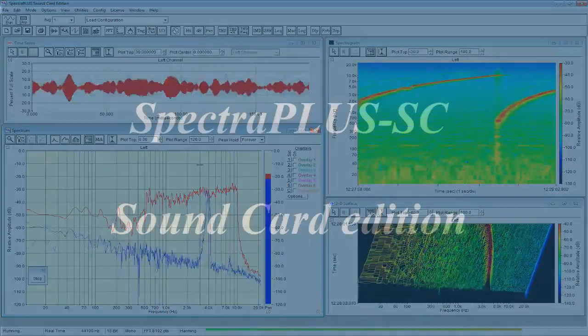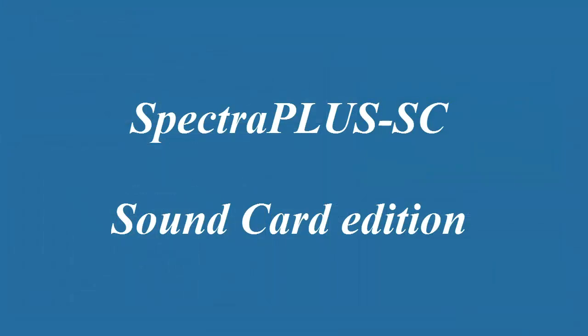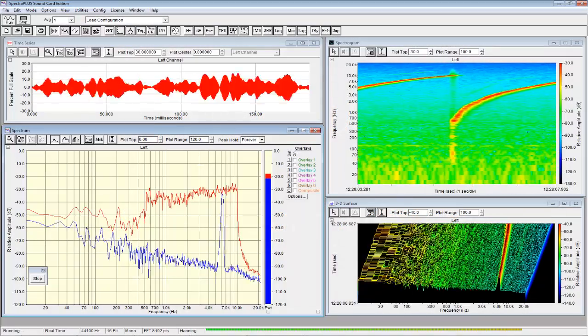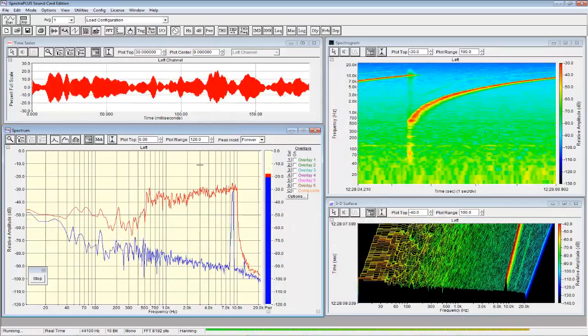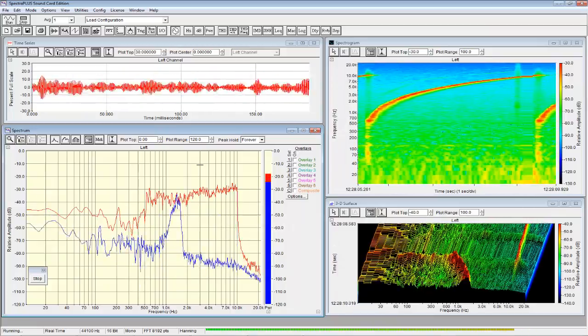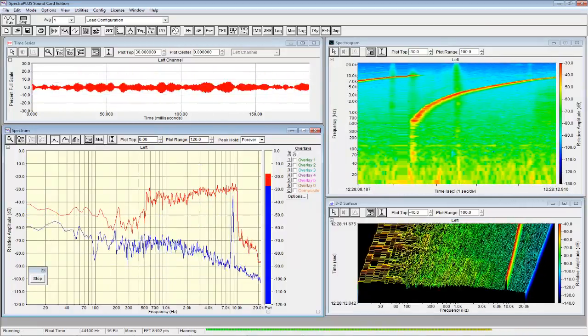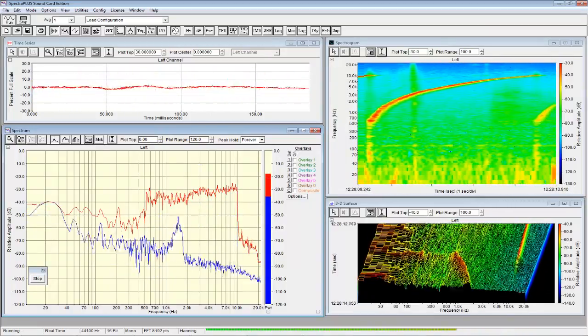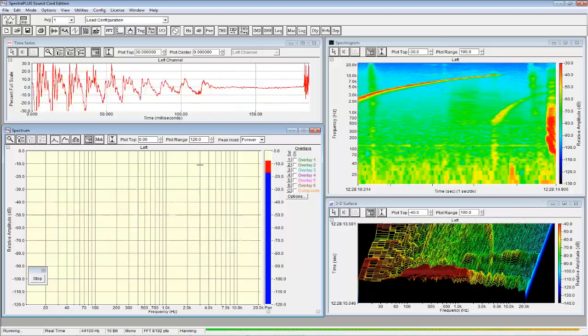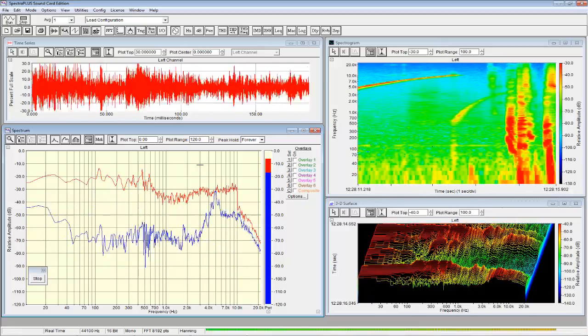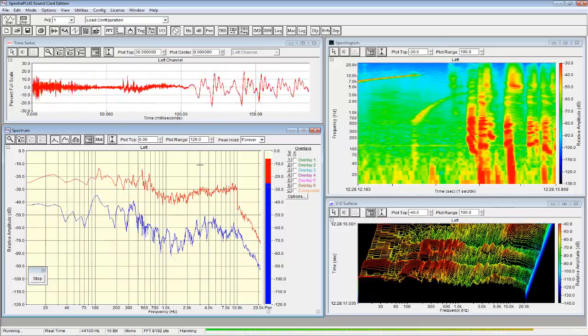Our first product is Spectra Plus Sound Card Edition. This product works with low-cost Windows sound cards. Two input channels are supported with up to 200 kHz sampling rates and 24-bit precision.